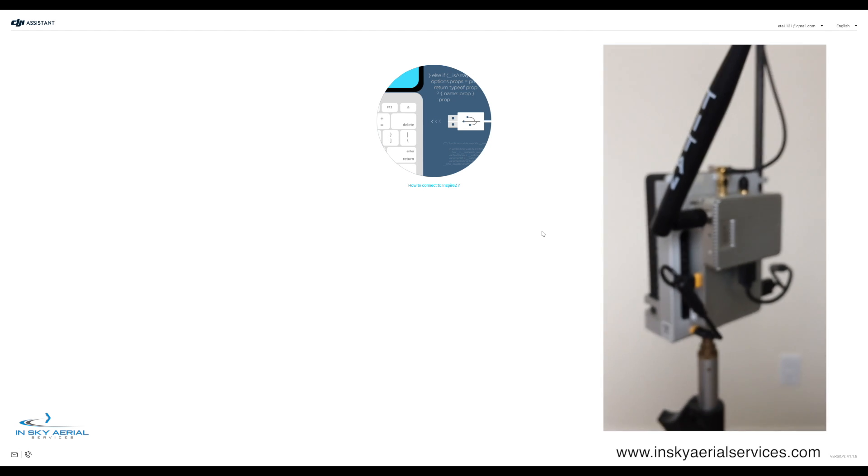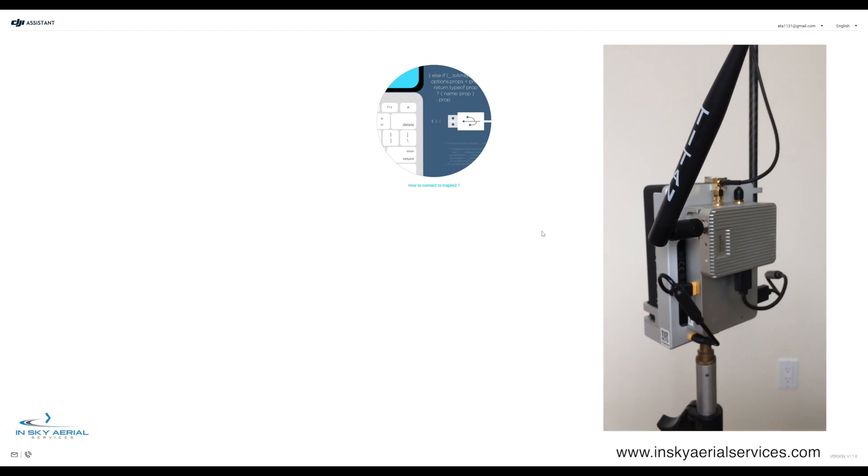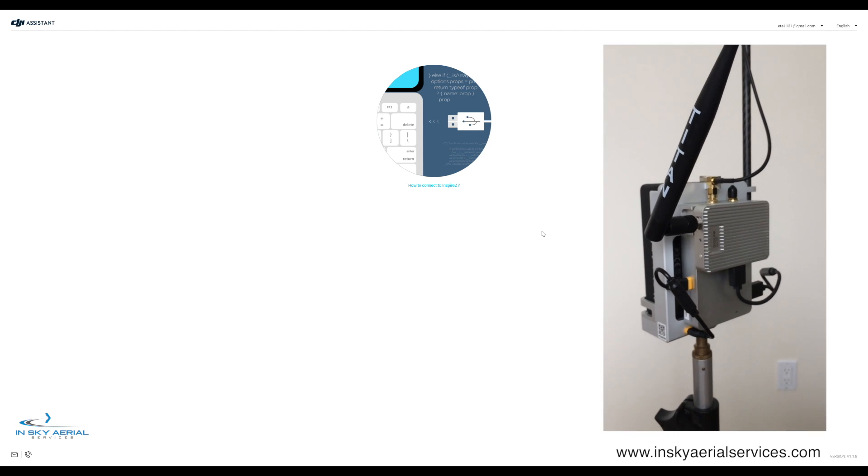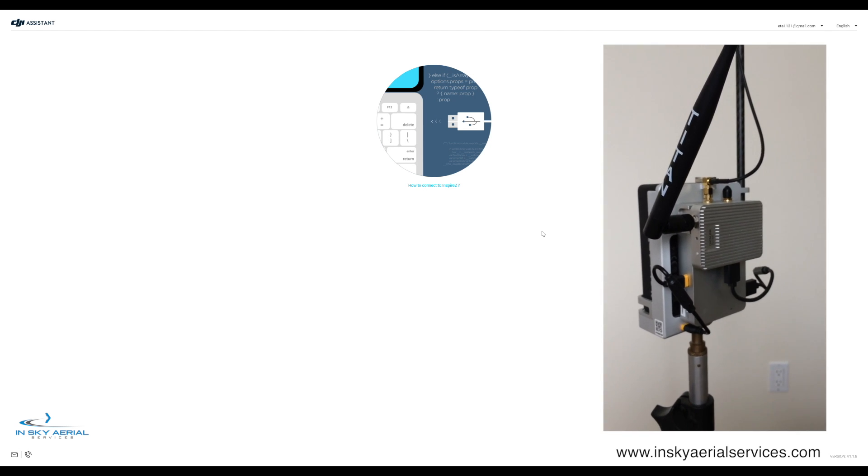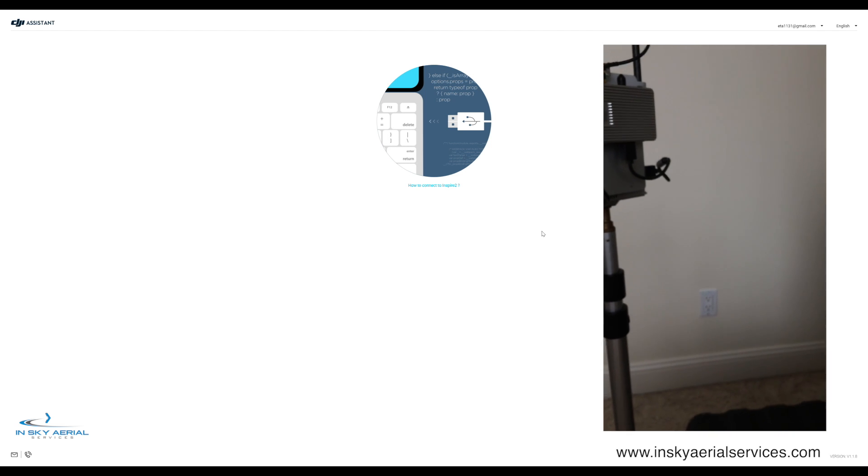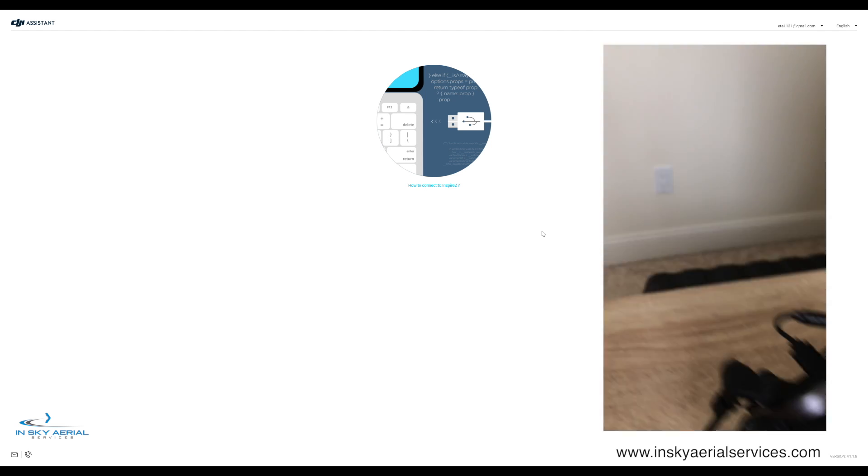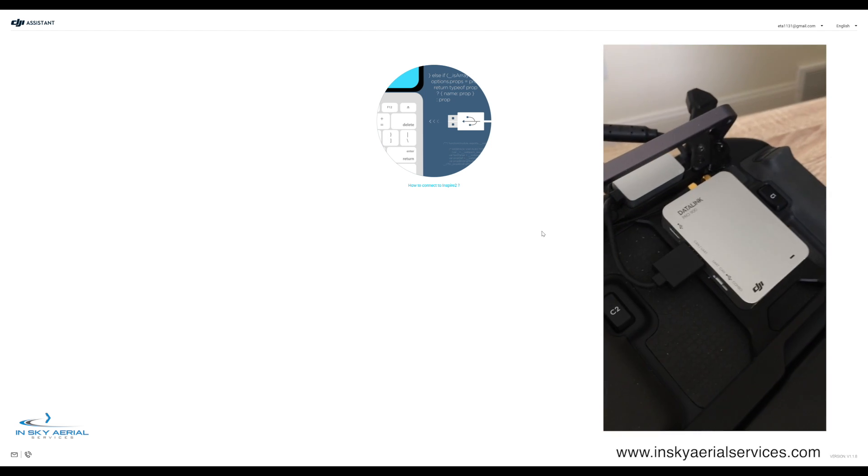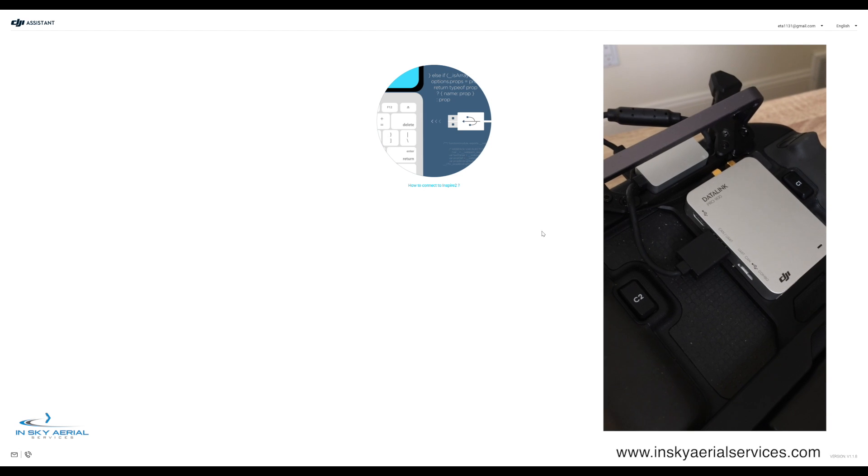There's our ground system with the same Datalink Pro and the DRTK unit. So, let's go ahead and get this started.